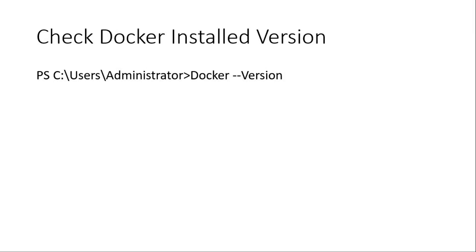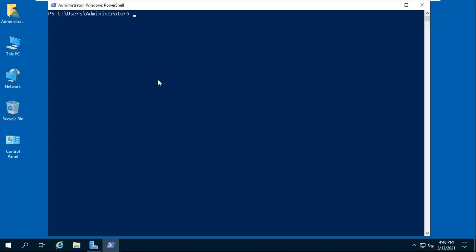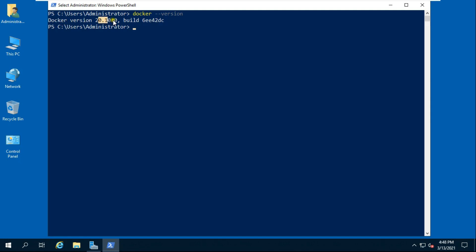Type cls then press Enter to clear the screen. How to check the Docker installed version. Type: docker --version, then press Enter. Our Docker version is 20.10.0.